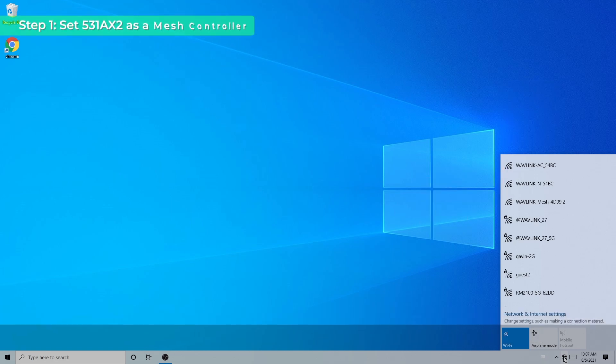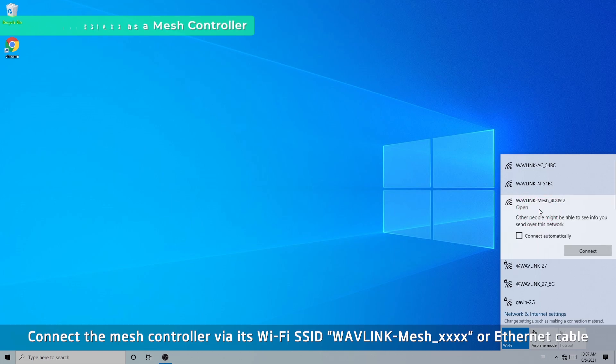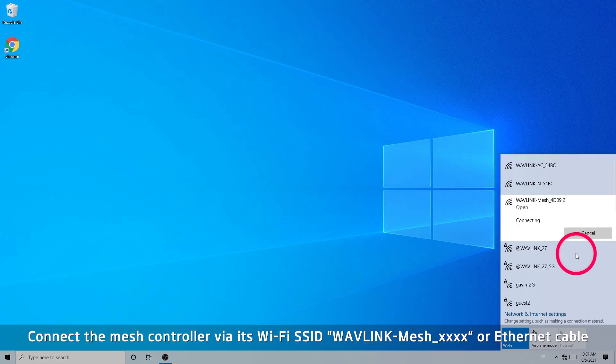Step 1: set 531-AX2 as a mesh controller. Connect to the mesh controller via its Wi-Fi SSID, Wavlink Mesh-XXXX, or via ethernet cable.